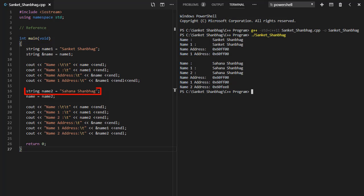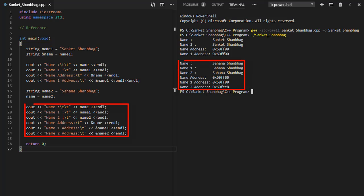Created another variable name2 of type string and assigned value. Re-referencing the reference name to variable name2. Displaying name, name1, name2, and corresponding address using cout function.